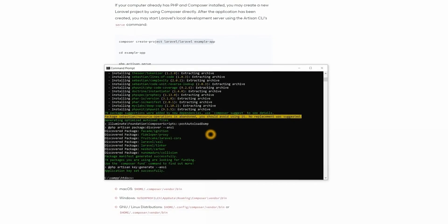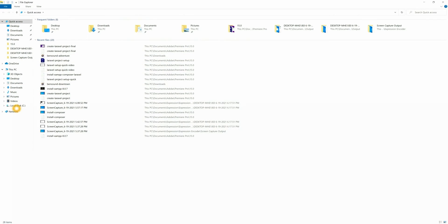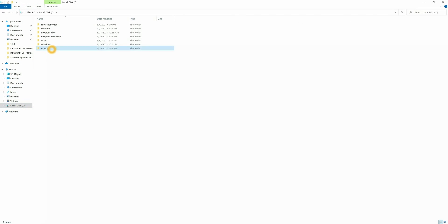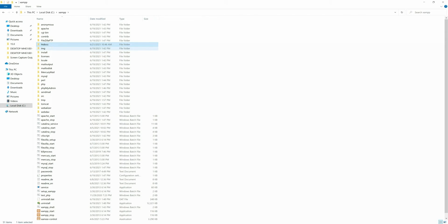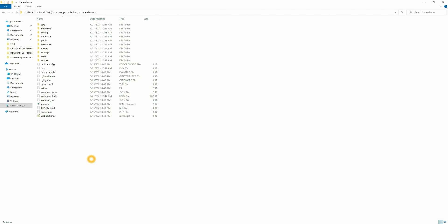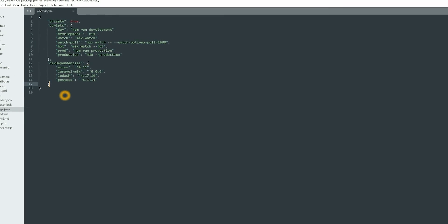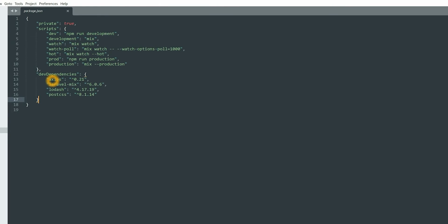Now our Laravel project is created. Let's go inside the file — it's inside htdocs and inside htdocs we have laravel-vue that we just created. Let's open this file in Sublime. Here you can see our Laravel project. Before installing Vue.js let's go to the package section. Inside package.json there are some dependencies already installed: you can see axios, laravel-mix, lodash, and postcss.